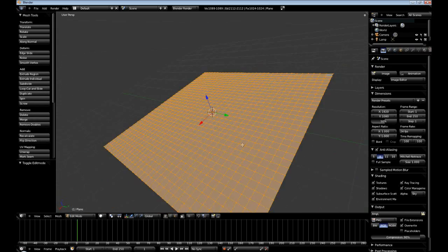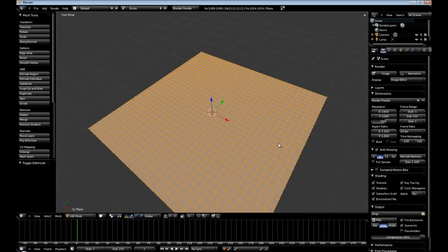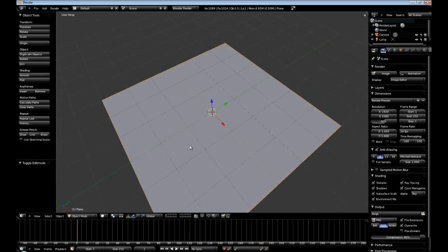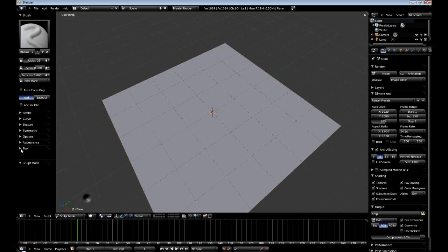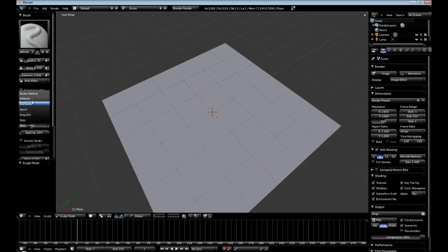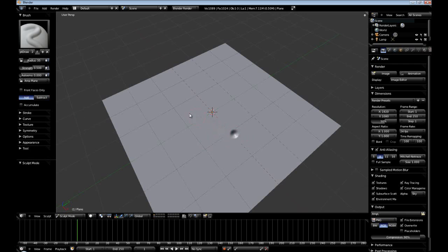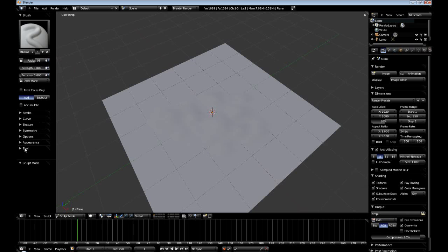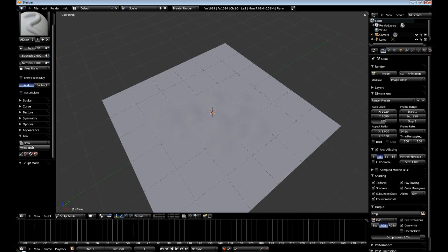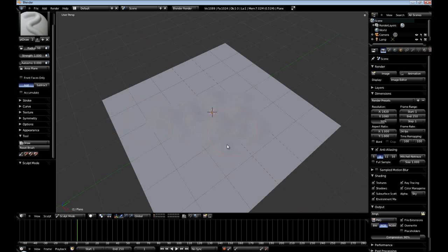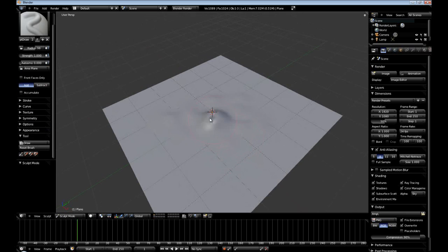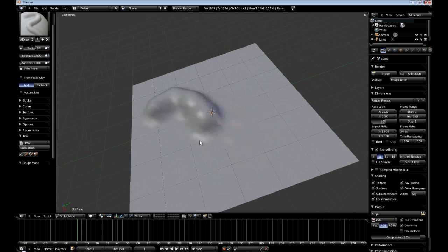Now we have 1024 faces on our plane which should be plenty and we're going to set shading to smooth then we're going to go to sculpt mode stroke and we're going to set the stroke to airbrush so as we move our cursor over it will modify the terrain and set strength at one. I'm going to up the radius and go down the tool. We're going to use the draw tool and the smooth tool in this tutorial however there are plenty of other tools that could be quite useful for creating terrain.